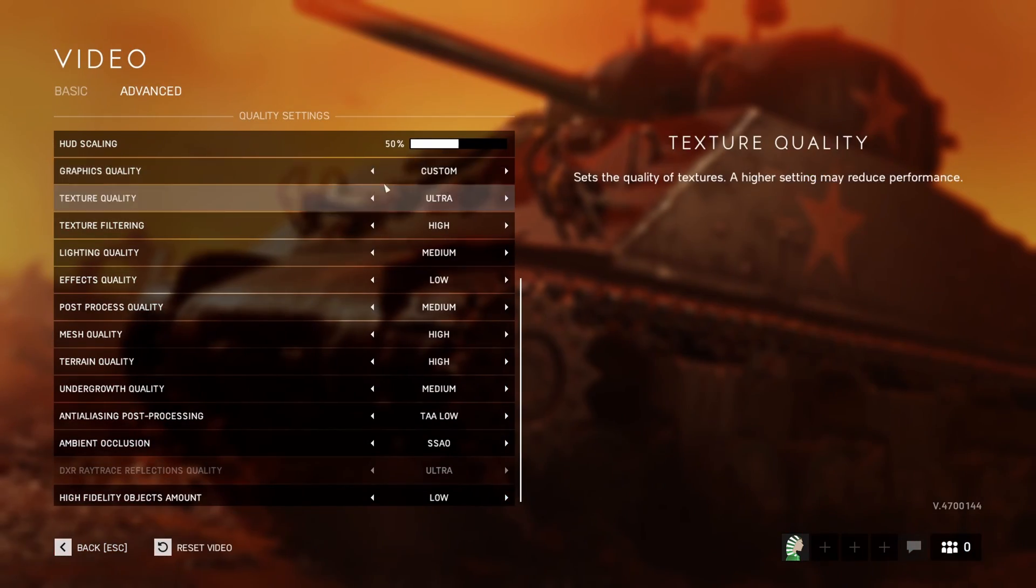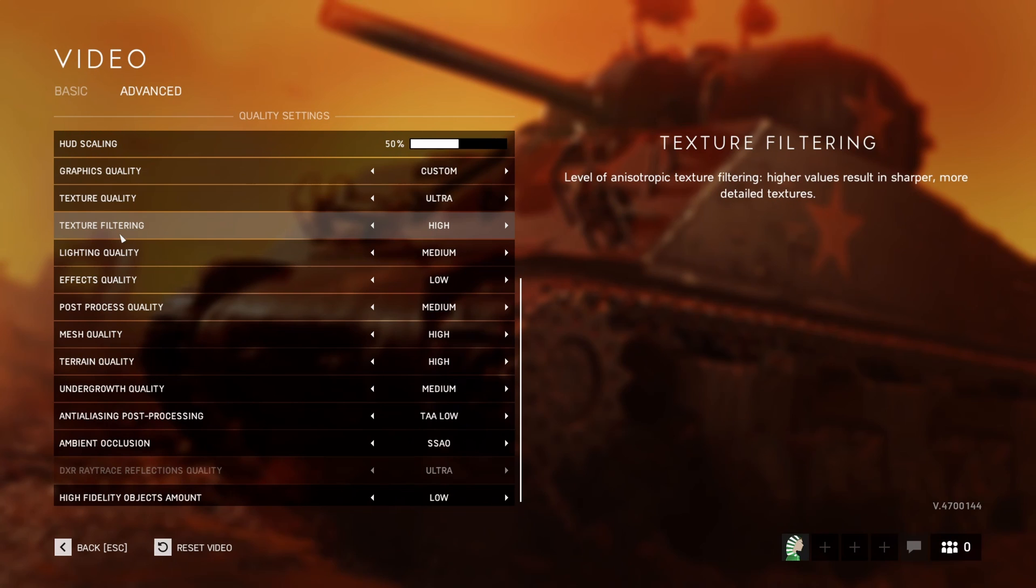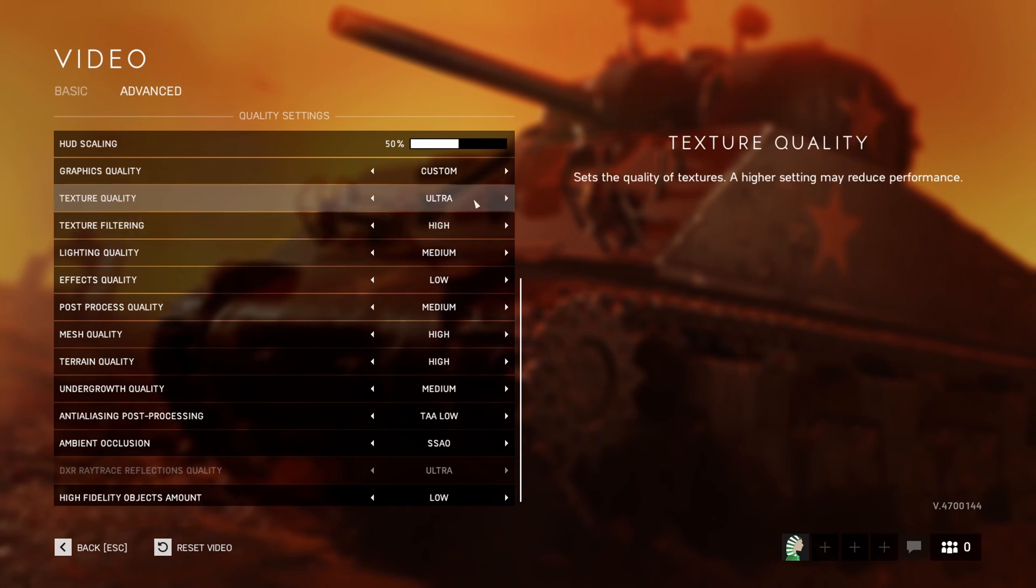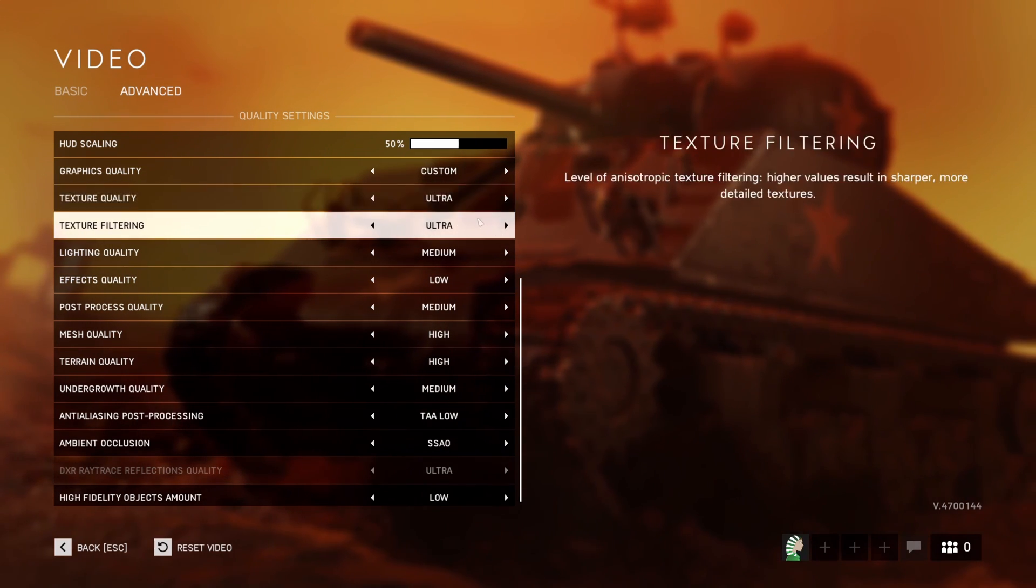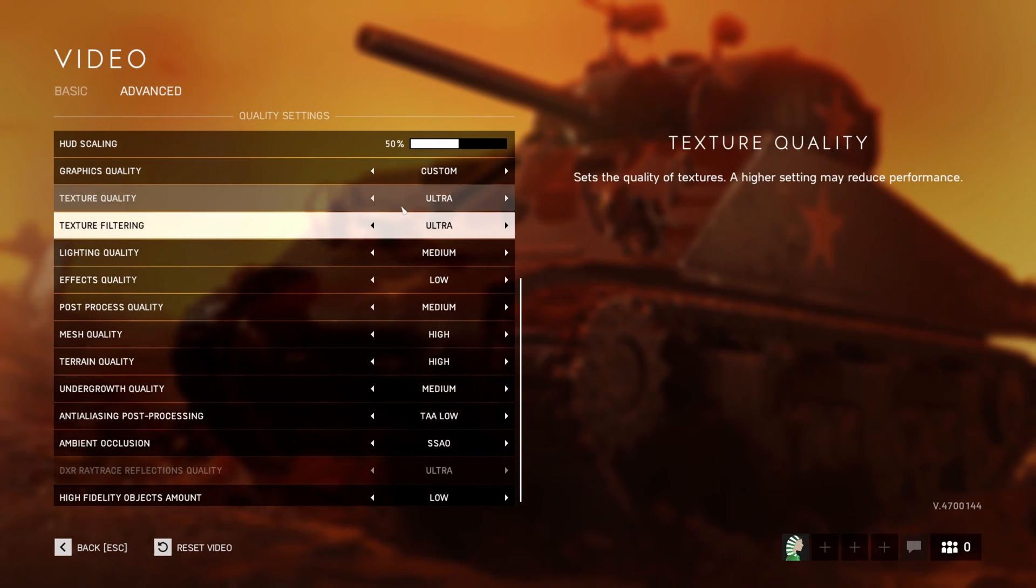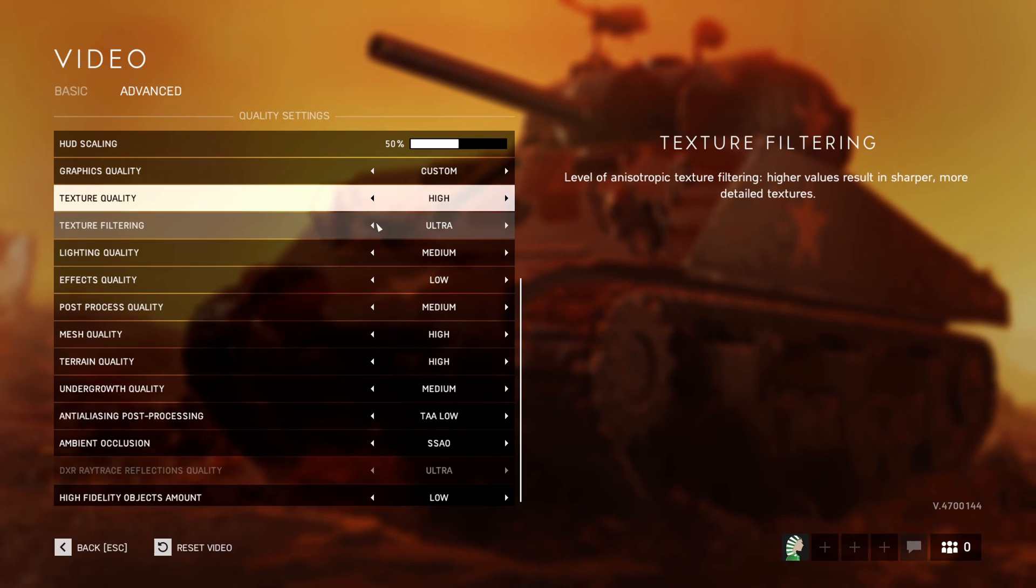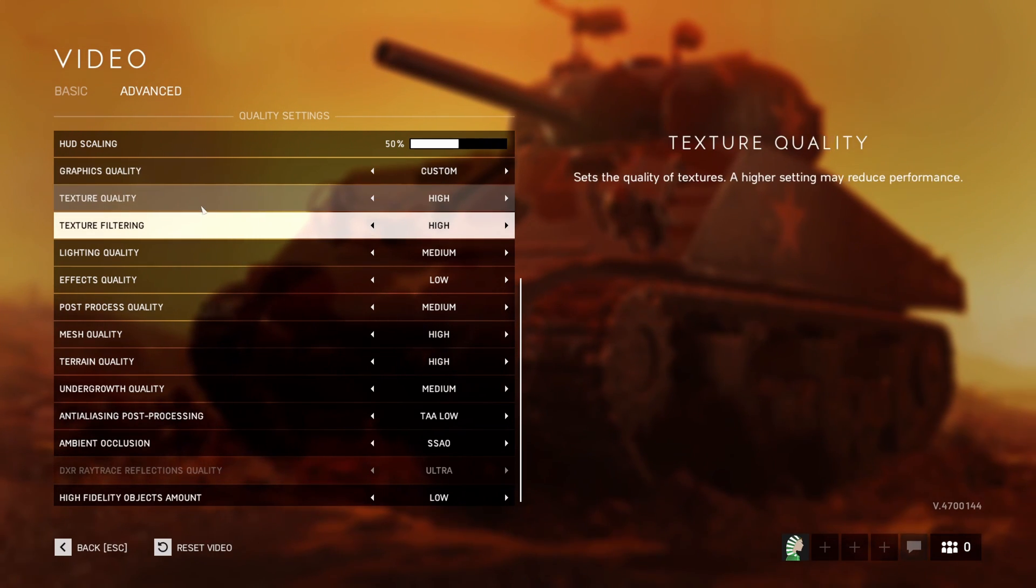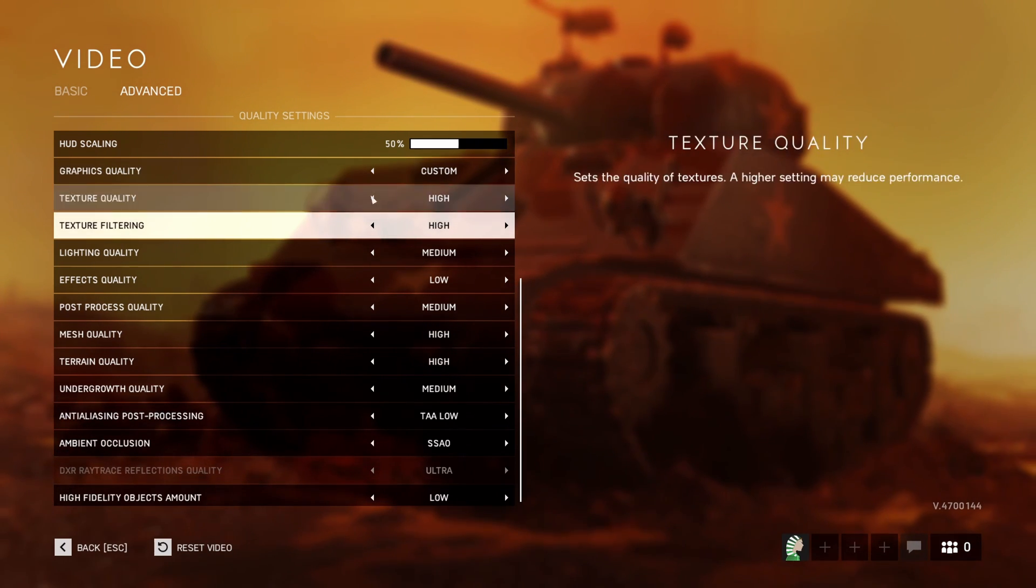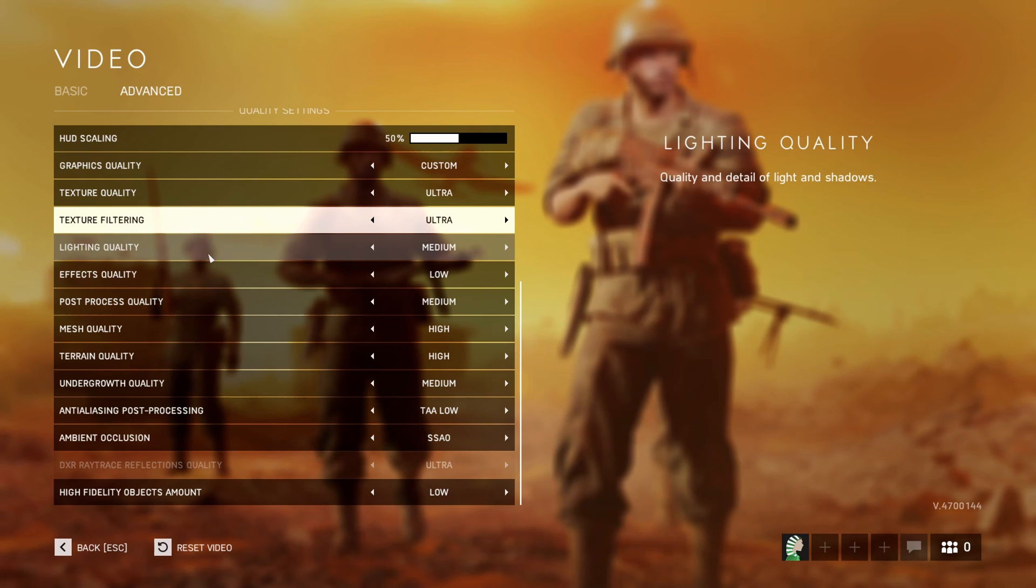For the graphic quality, go with custom. Texture quality and texture filtering: if you have more than 6GB of VRAM, you can go at ultra. 4GB, go at high. If you're lower than 4GB of VRAM on your GPU, go even lower than this.